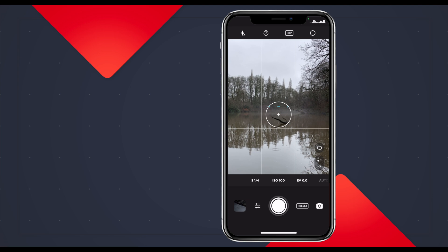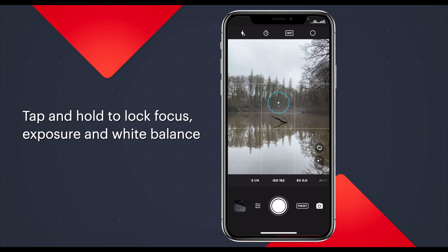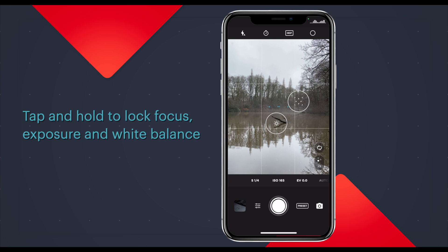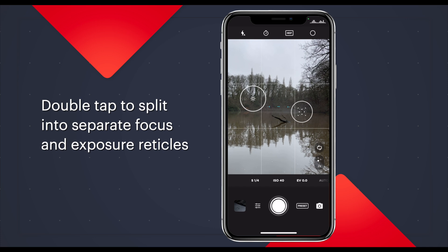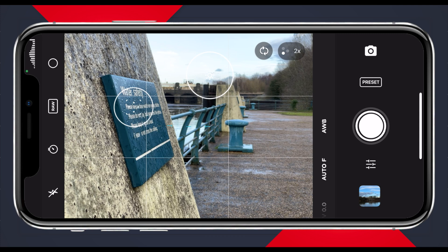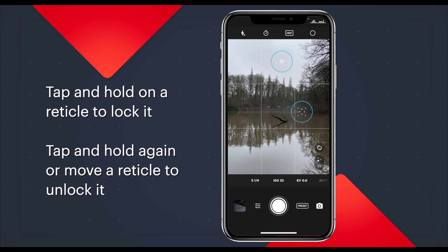Now let's go through some basic shooting techniques. The first and most basic is the universal camera app action of tapping on the screen to activate the autofocus, auto exposure, and auto white balance, as confirmed by a reticle. After you tap, you can move the reticle around the screen and tap and hold to lock it — the reticle turns blue to confirm it's locked. To unlock it, simply tap somewhere else. You can also split the reticle by double tapping it, so one with the points is your focus reticle and the one with the sun is your exposure and white balance.